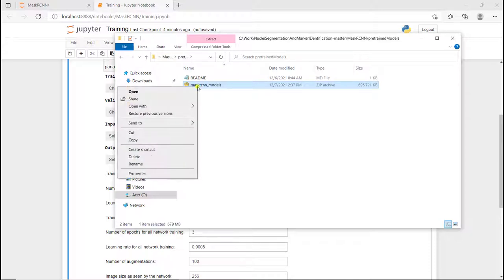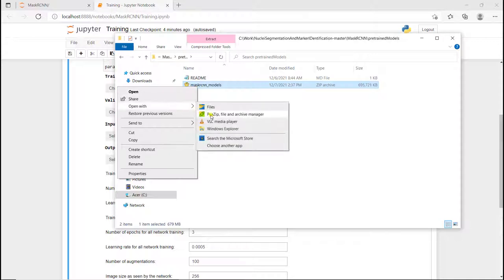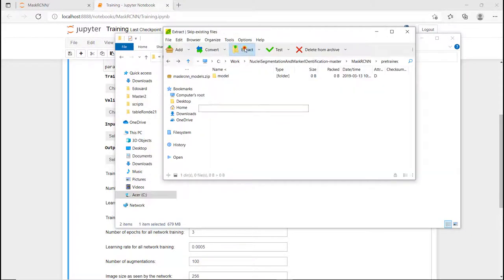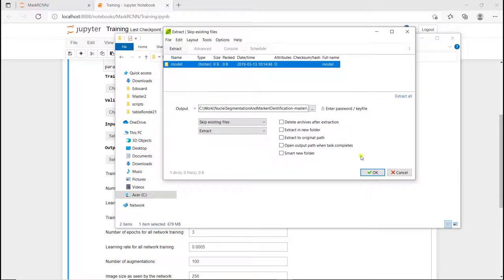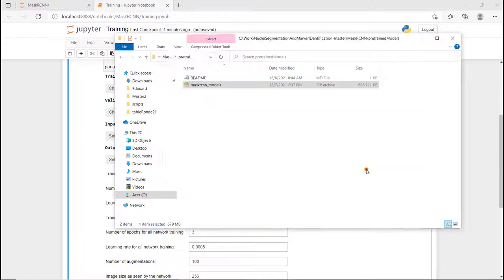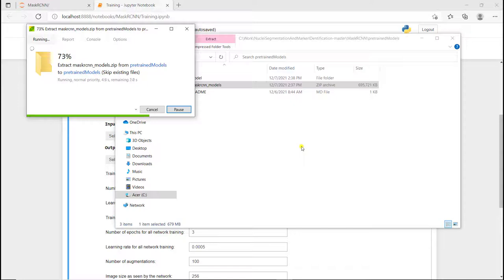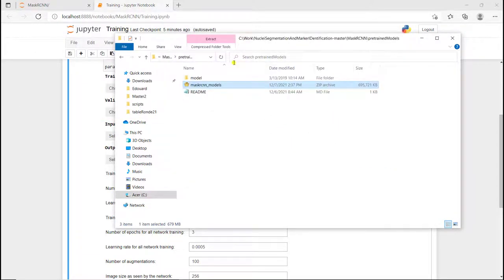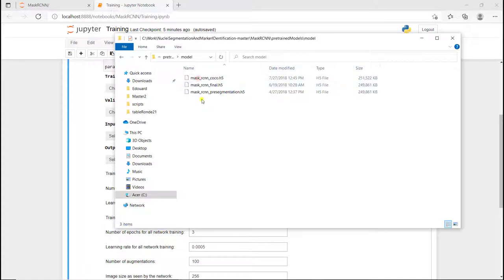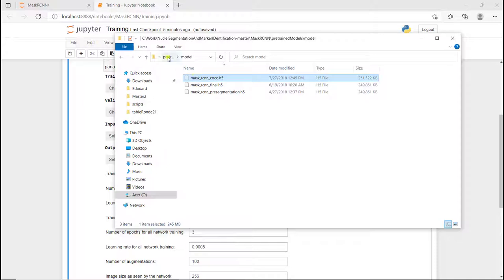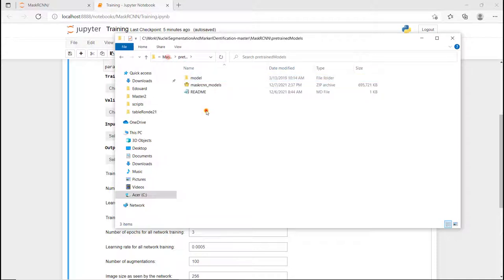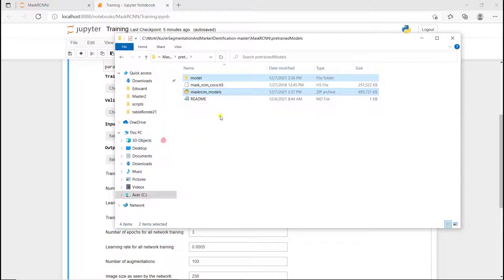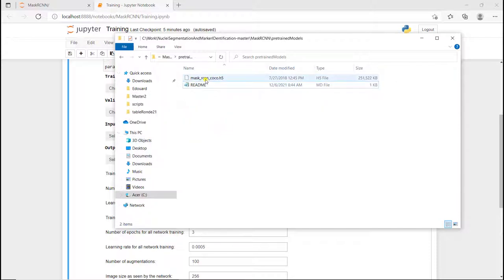It created a new folder model with the pre-trained model, and the only one I'm interested in is this one. So I'm going to cut it, paste it here, and remove those two because I don't need them anymore. And now I have the pre-trained model I want to use.